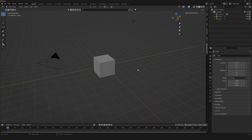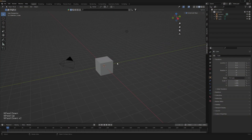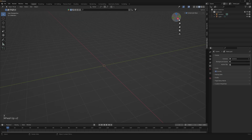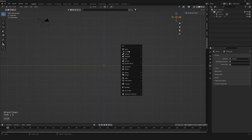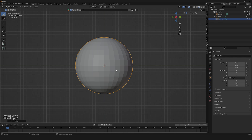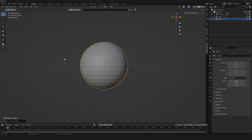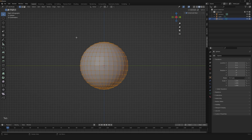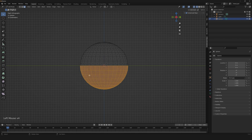So here we are in Blender. The first thing we're gonna need to do is delete our default cube. Then we're gonna need to create a new UV sphere. Then, to create the bun of the hamburger, we're gonna need to go to edit mode, go to face, and delete all the down faces like this.